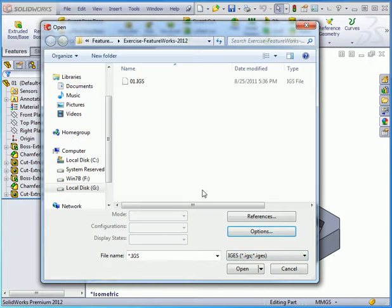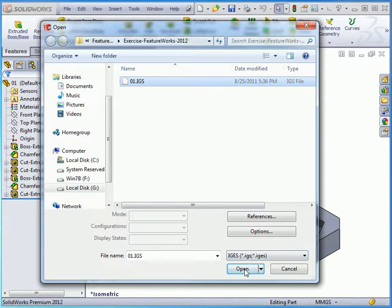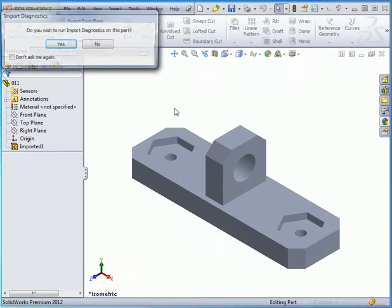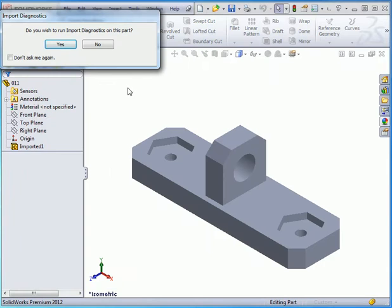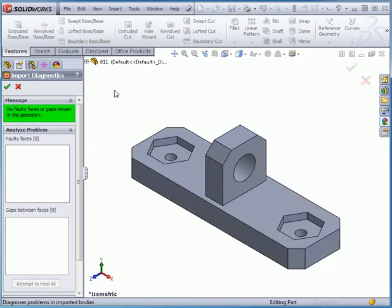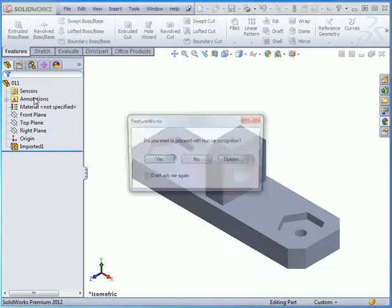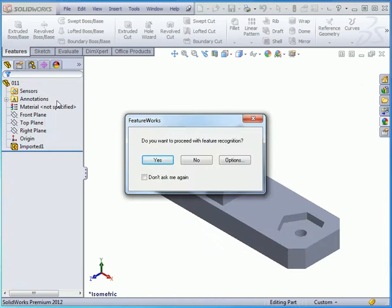Let's select the file we created, 01.IGS, and click Open. SolidWorks asks if we want to run Import Diagnostics on this part. Let's click Yes. And here's our feedback. The message is no faulty faces or gaps remain in the geometry. Let's cancel out of the Property Manager.